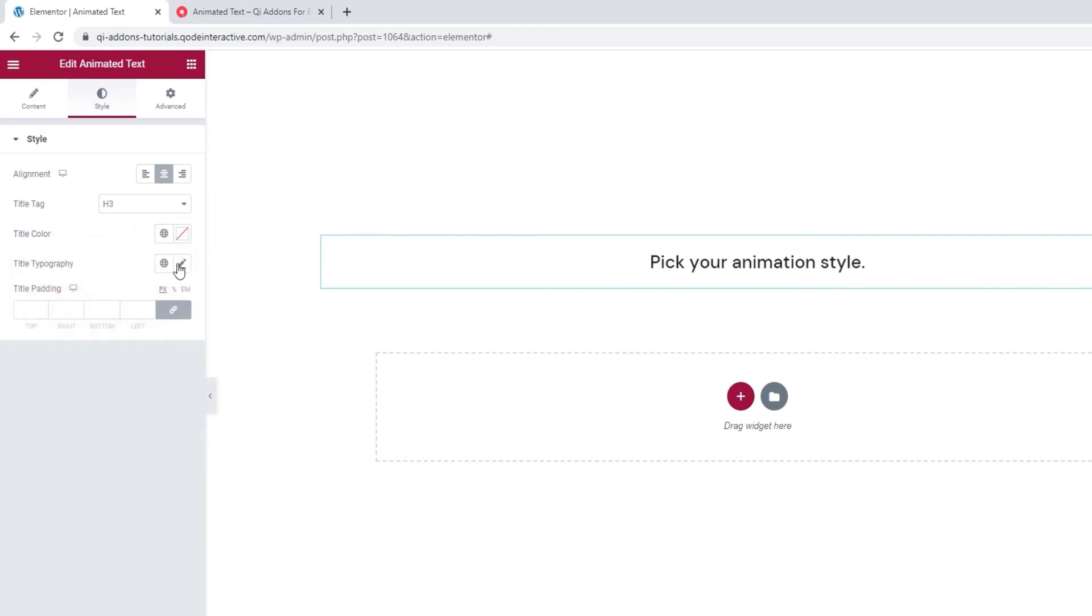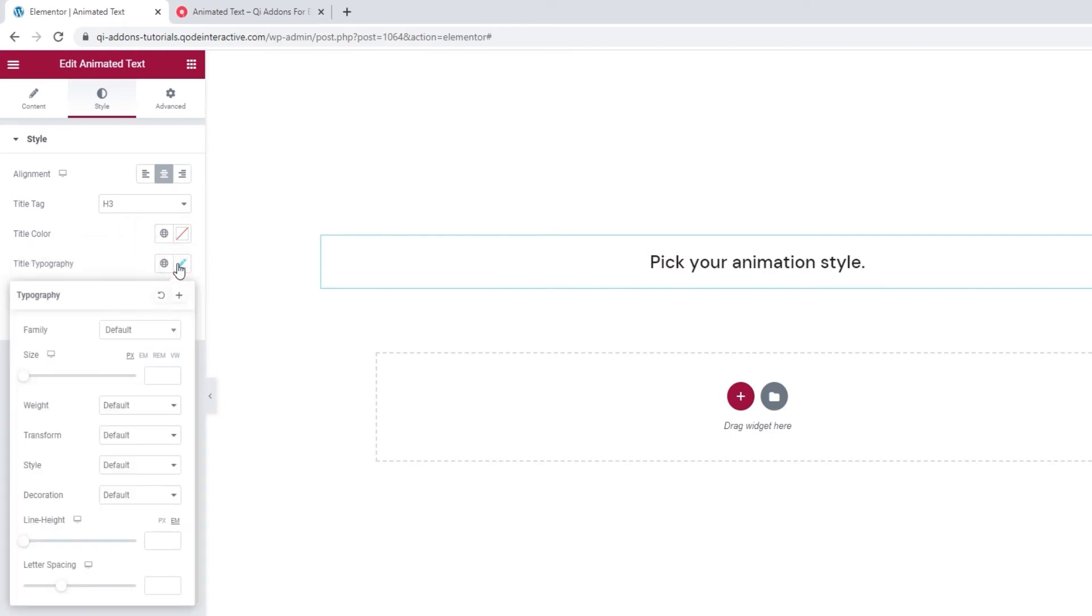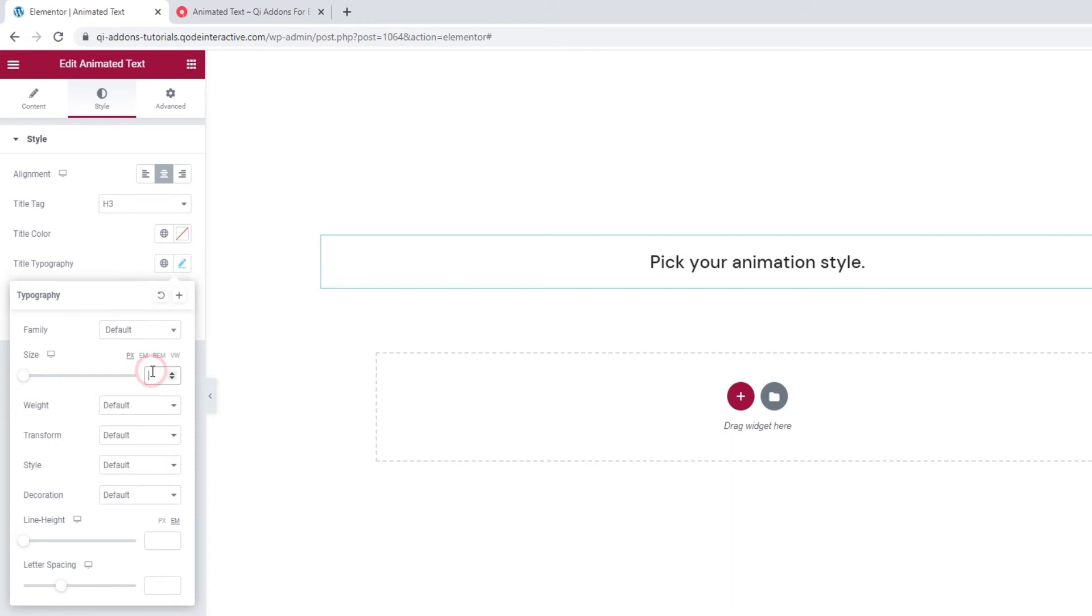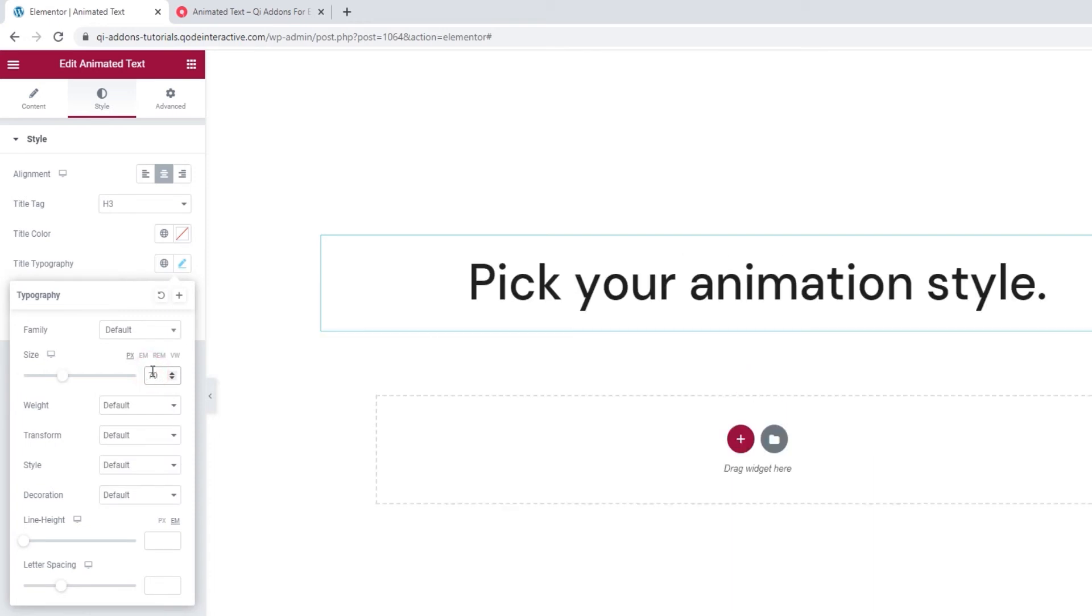After this, we have the title typography options. In here, we can pick the font family for our title. You can scroll through this list or search for the font if you know its name. Then the size option lets us adjust the font size, like so.